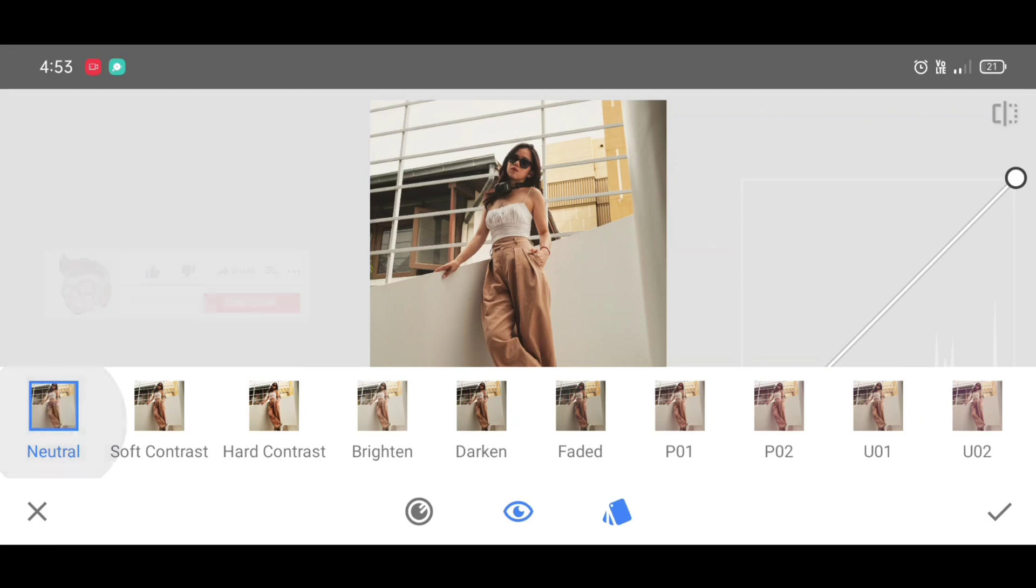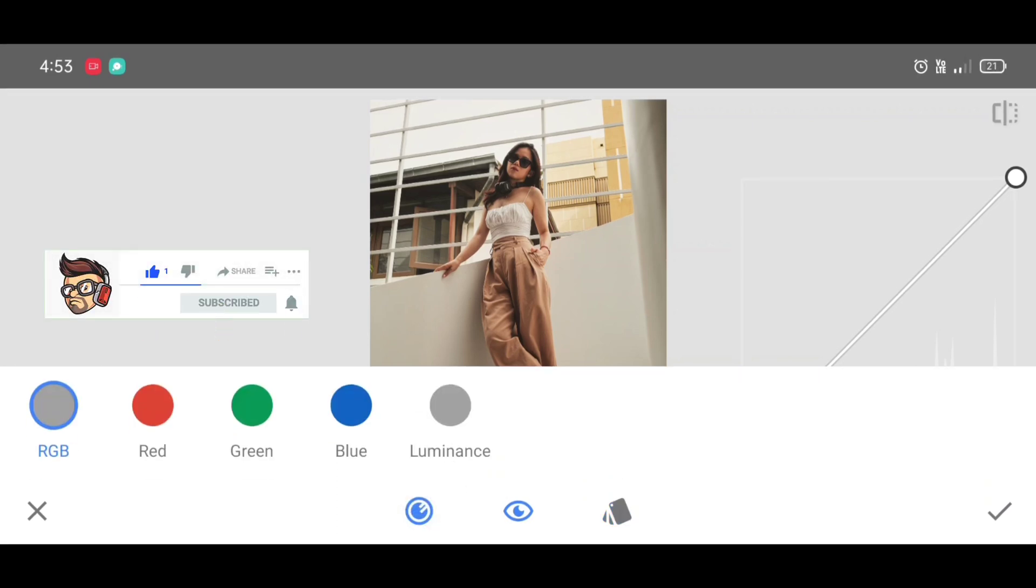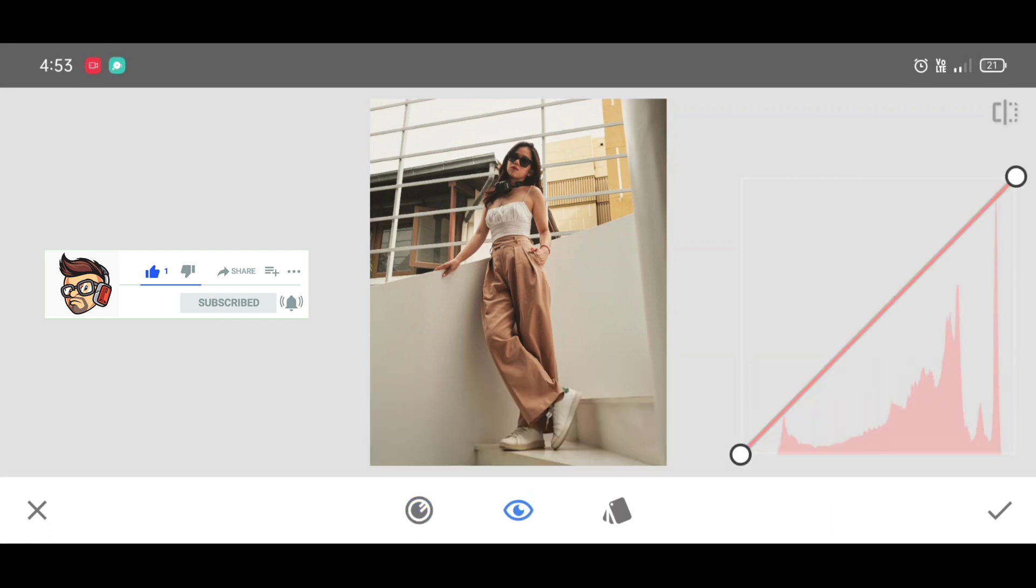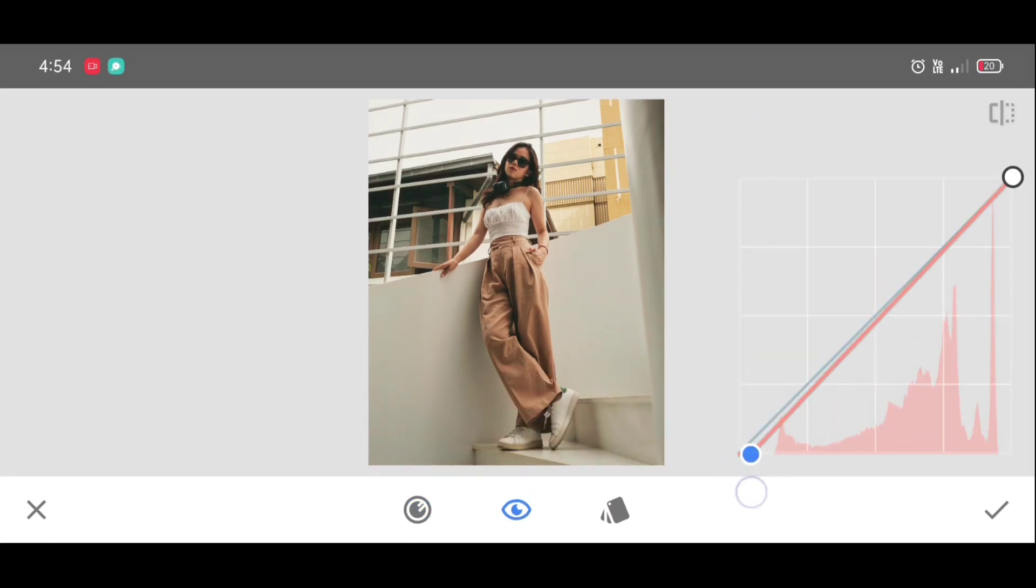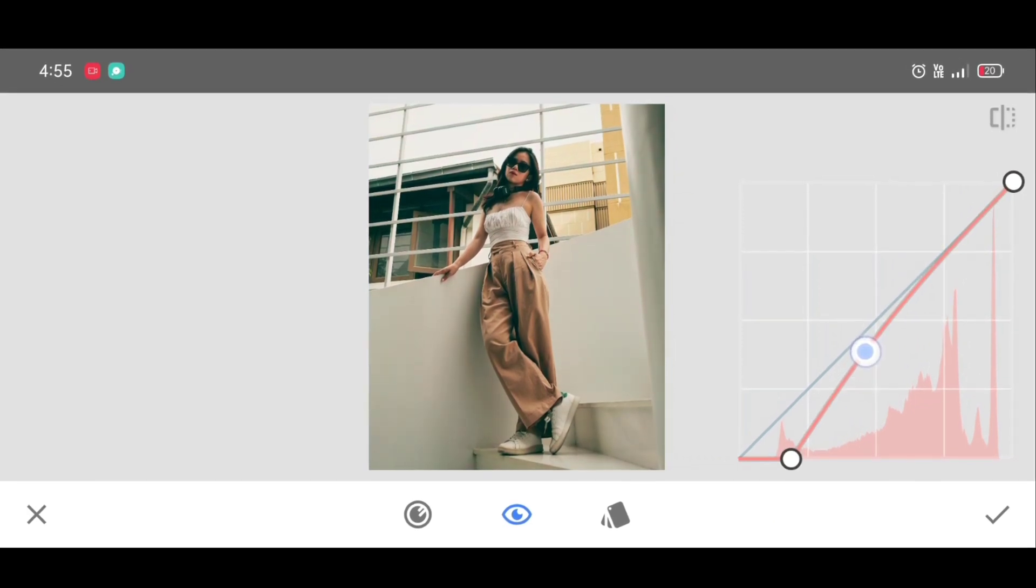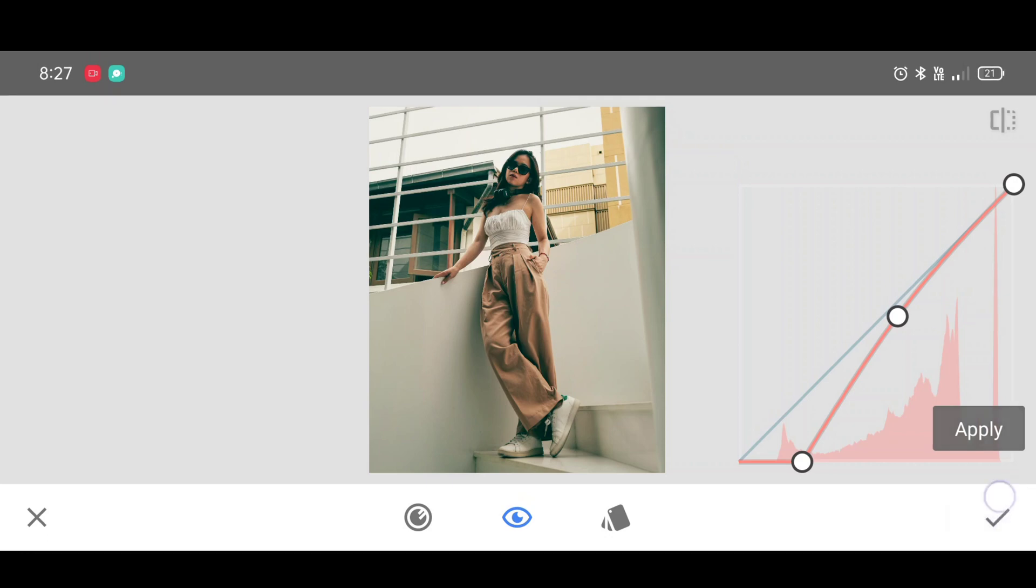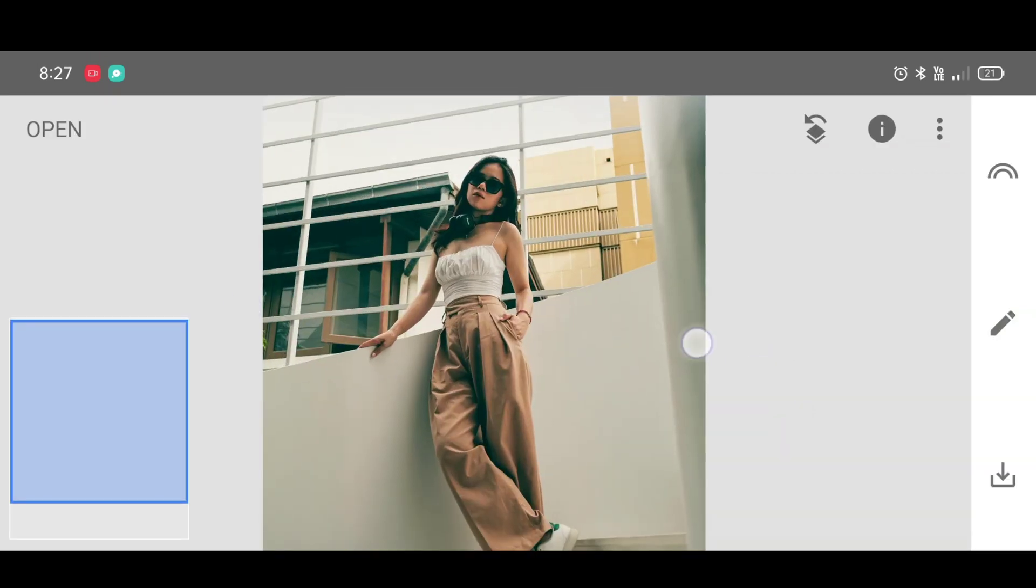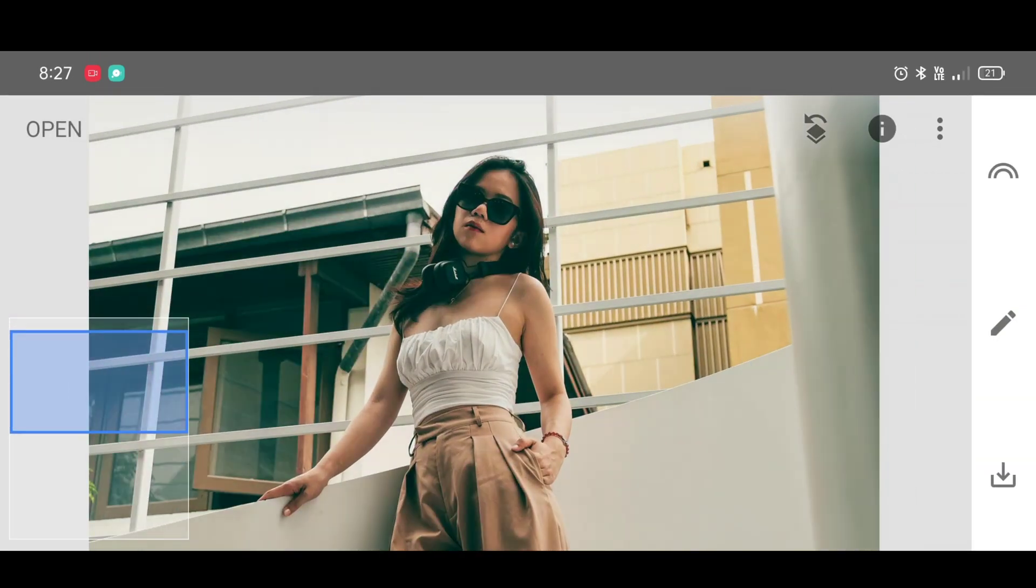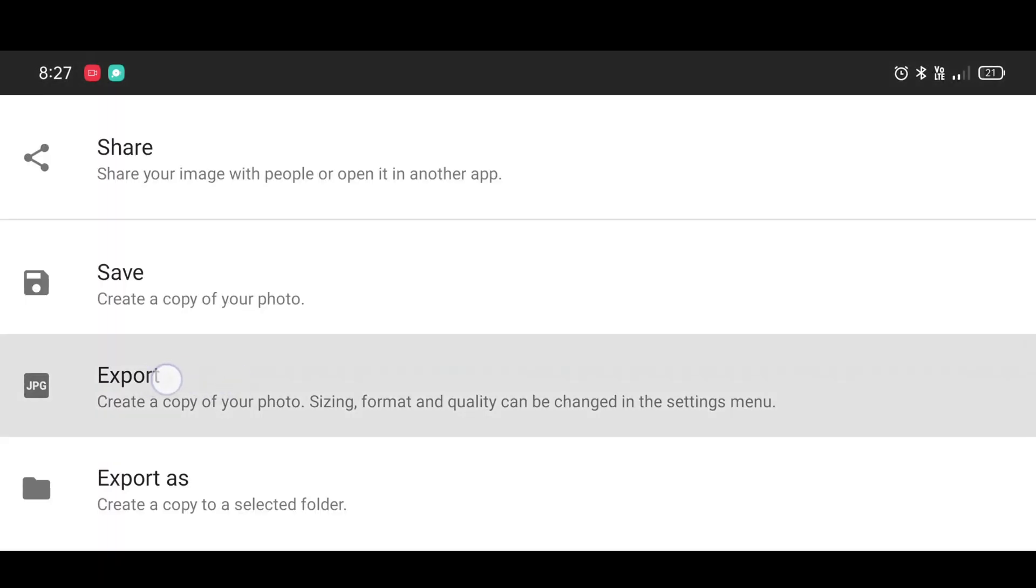Now click on channel, select red channel, and adjust the curve same as I adjusted. And click on apply. And here is our final result.